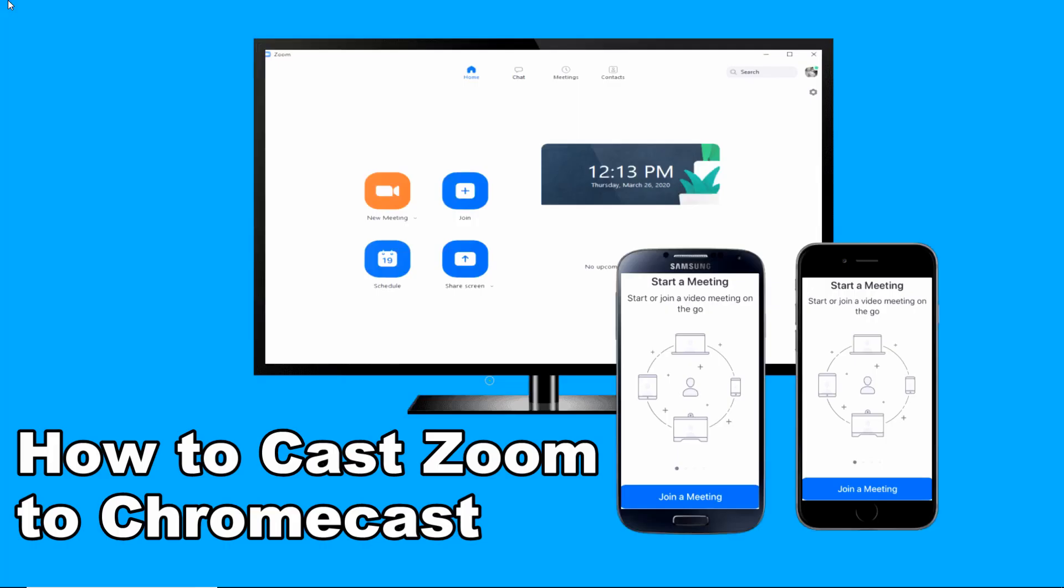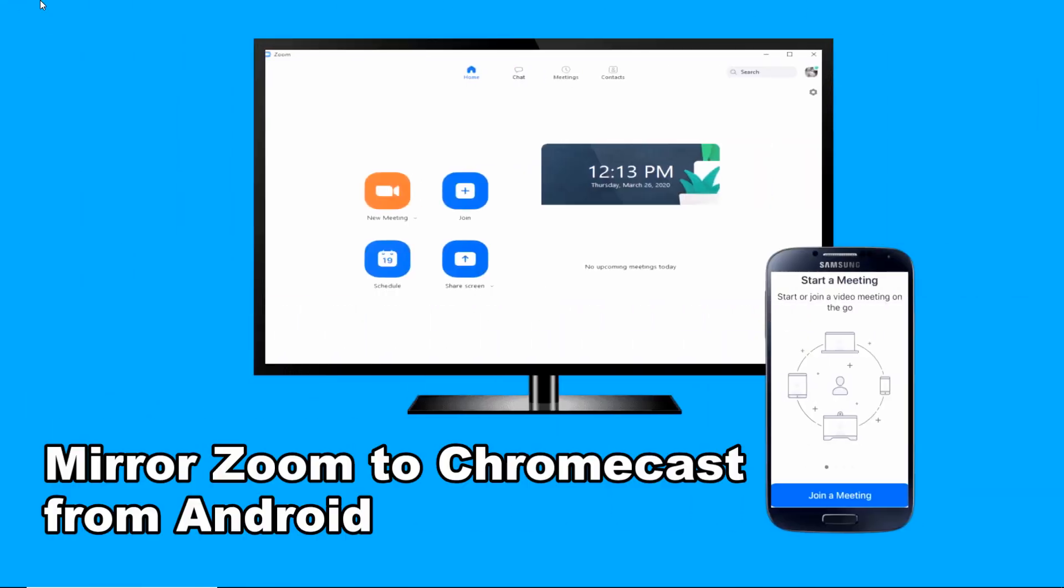Hello guys! In today's video, I will show you how to cast Zoom to Chromecast. First is to mirror Zoom to Chromecast from Android.